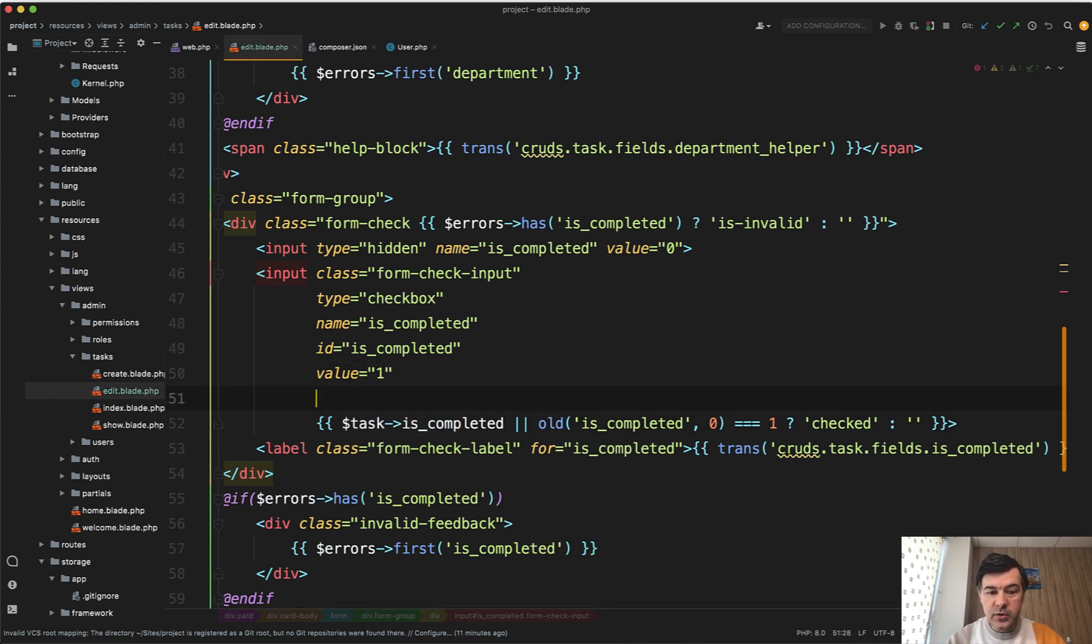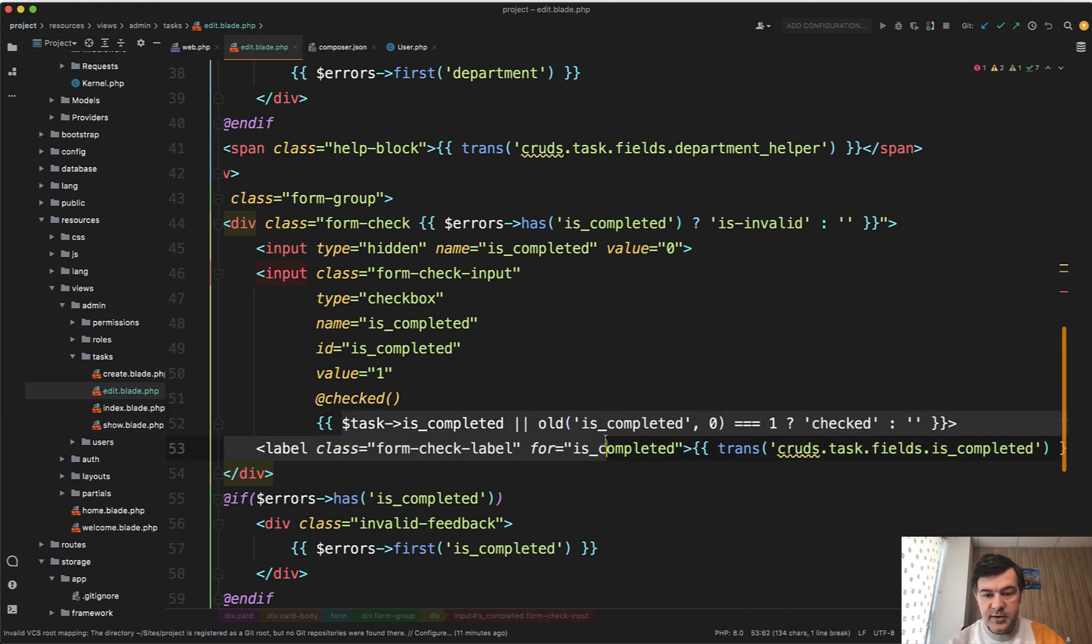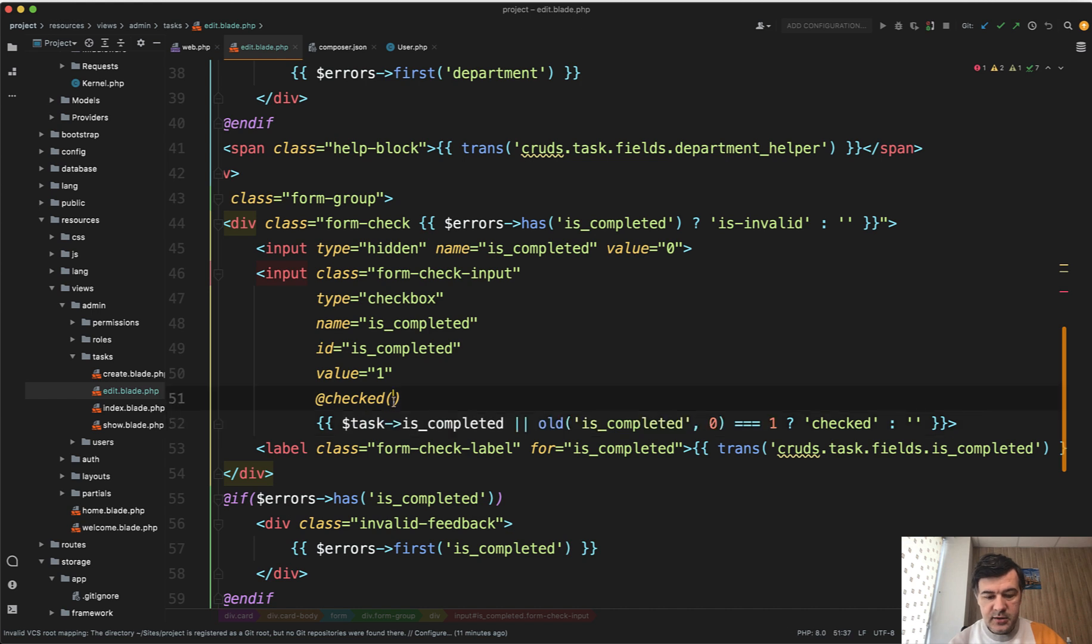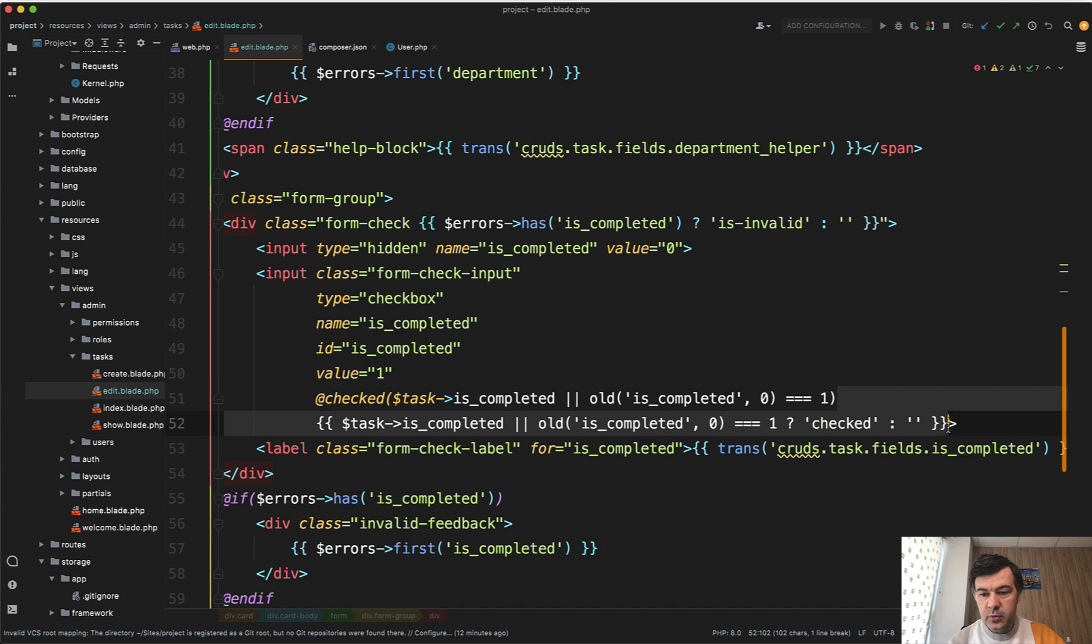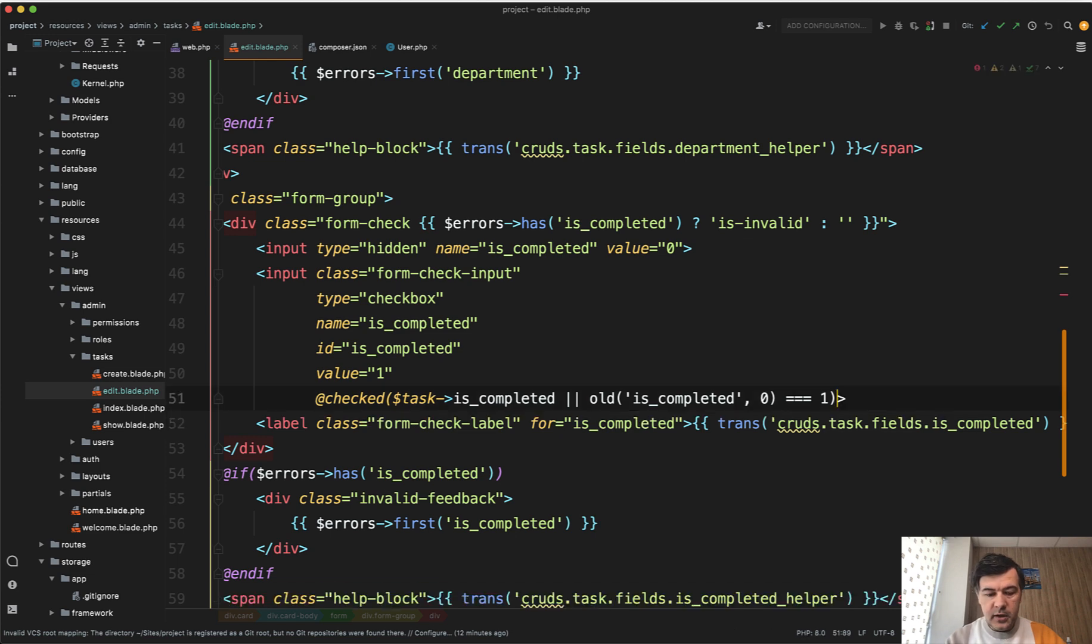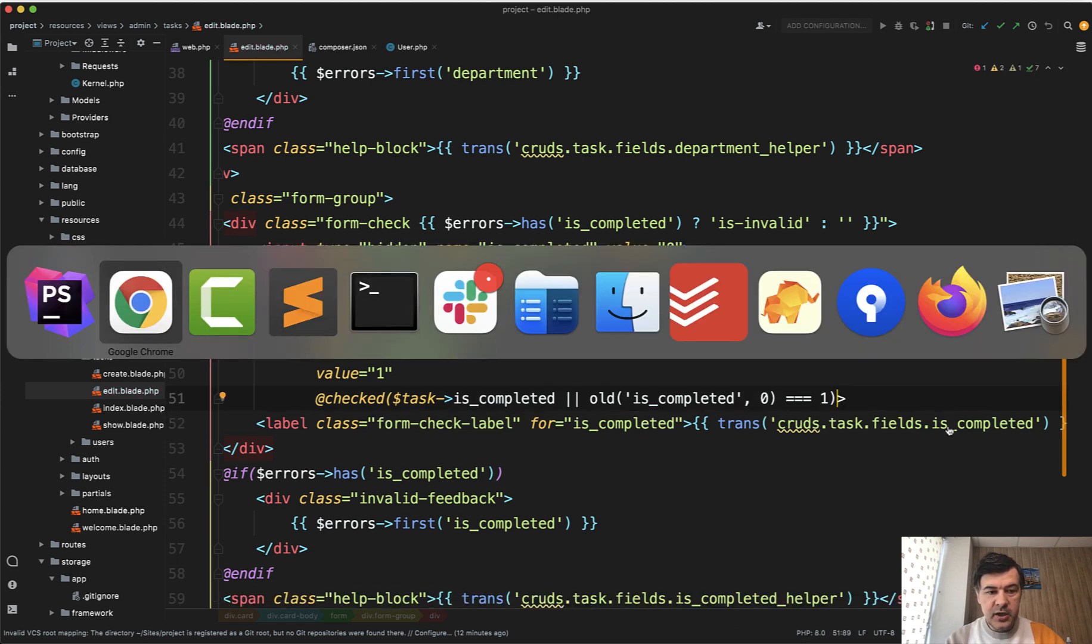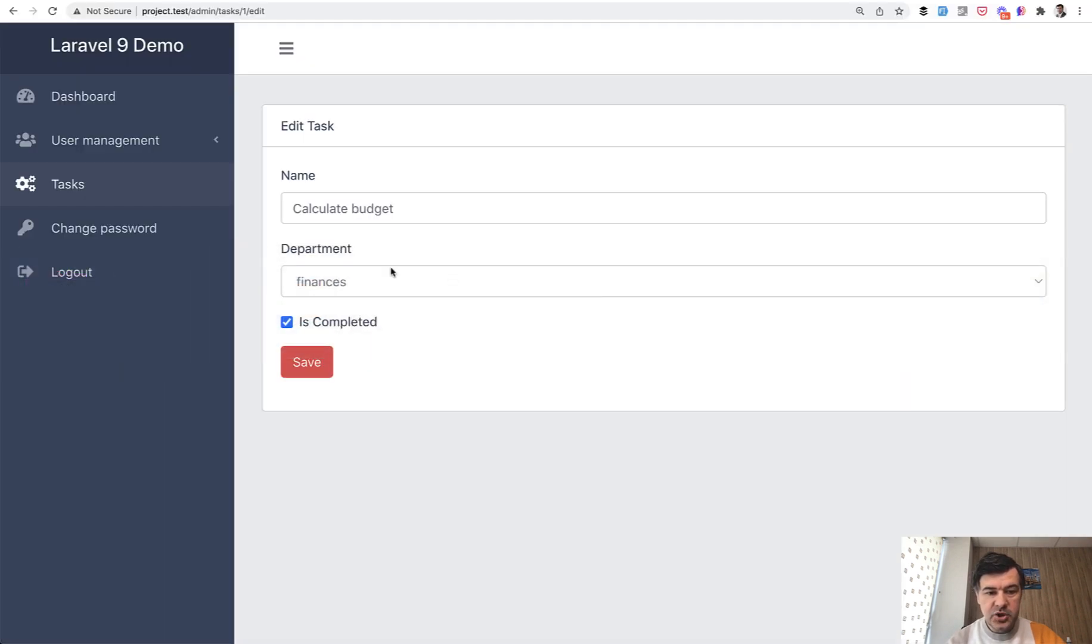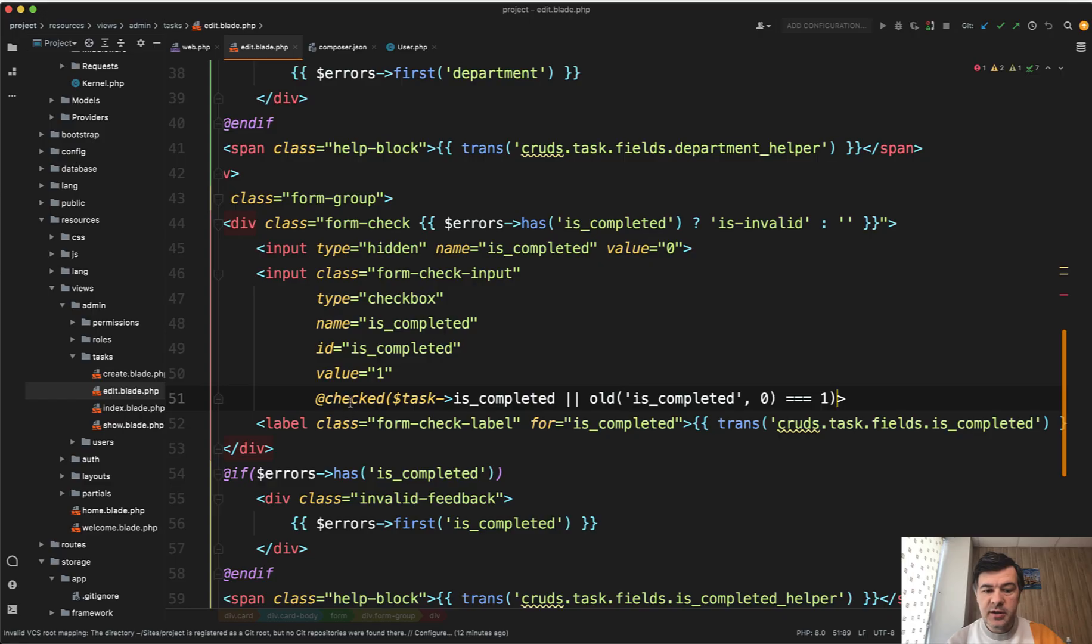So we do checked and then copy paste the same condition like this. See, it's also shorter. And let's delete that one and refresh the page and see if the checkbox is still checked. It is. So it still works. So checked is another blade directive to make it shorter.